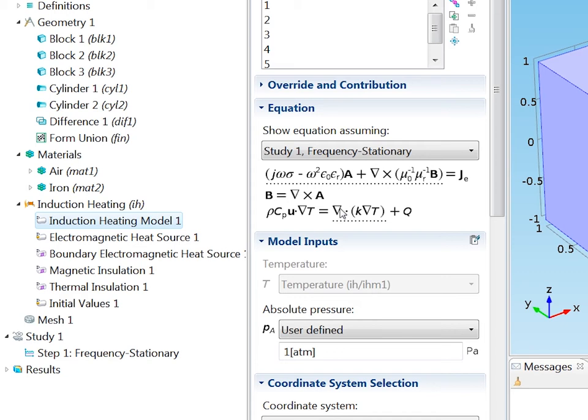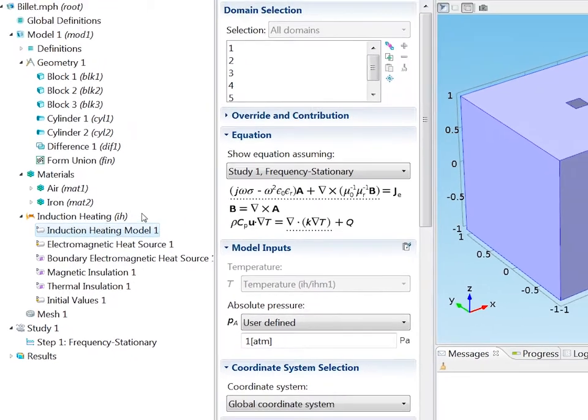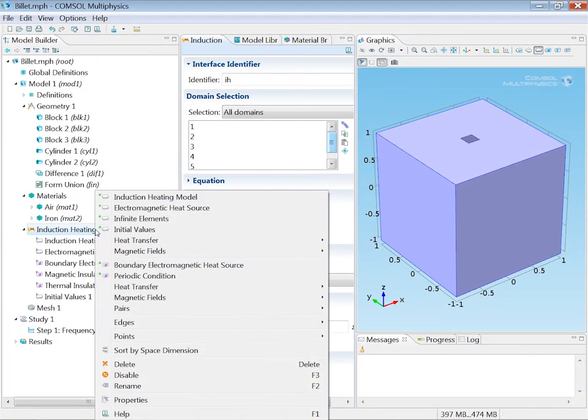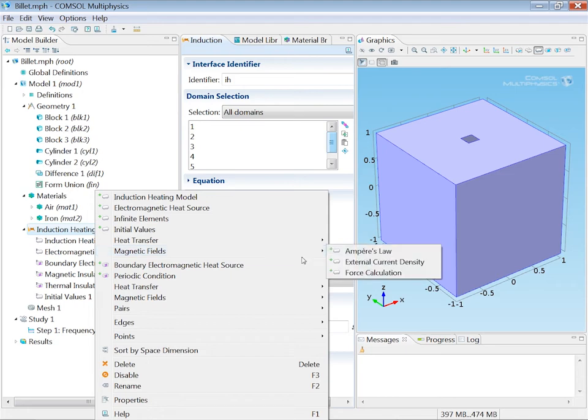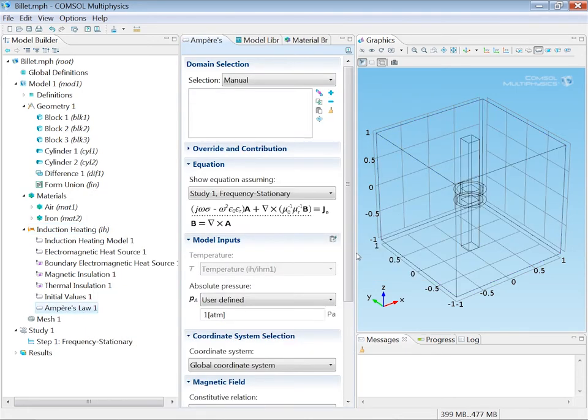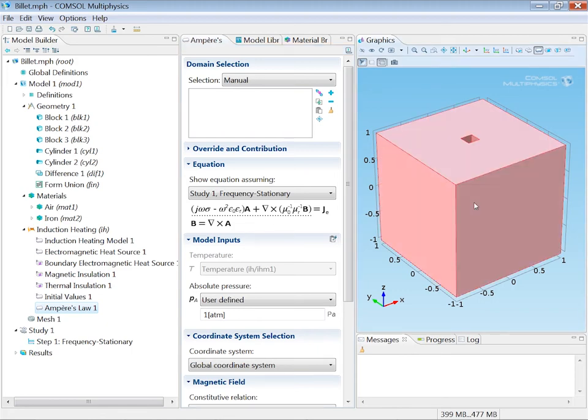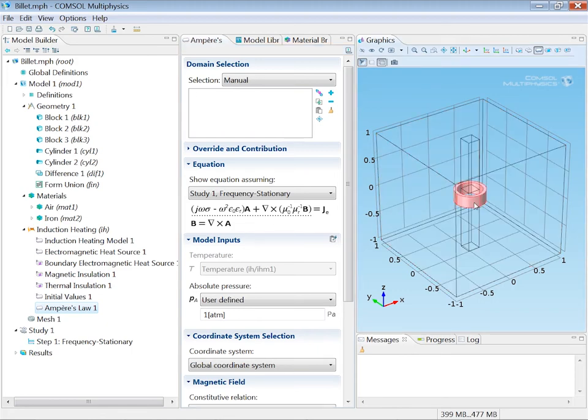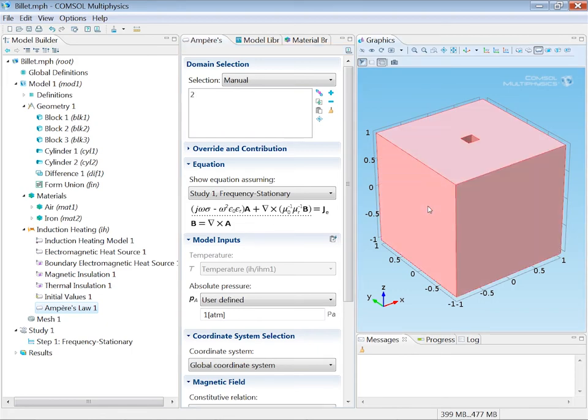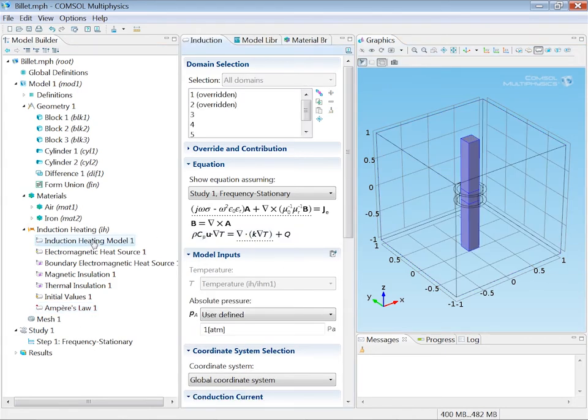Now I don't want to solve the heat equation in the air and the coil. I just want to solve it in the billet. So by right-clicking and selecting magnetic fields Ampere's law, I add another equation model with only the electromagnetic equation. And I'll assign that to the coil and to the air block. Going back to the induction heating model, I see now that it's overridden. So it's only valid in the billet.